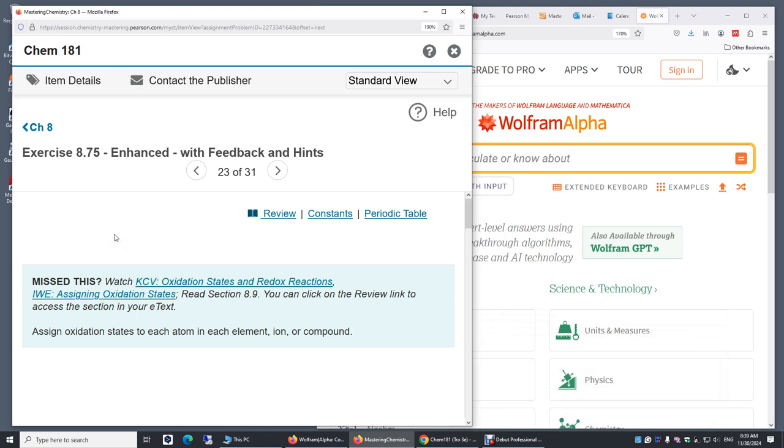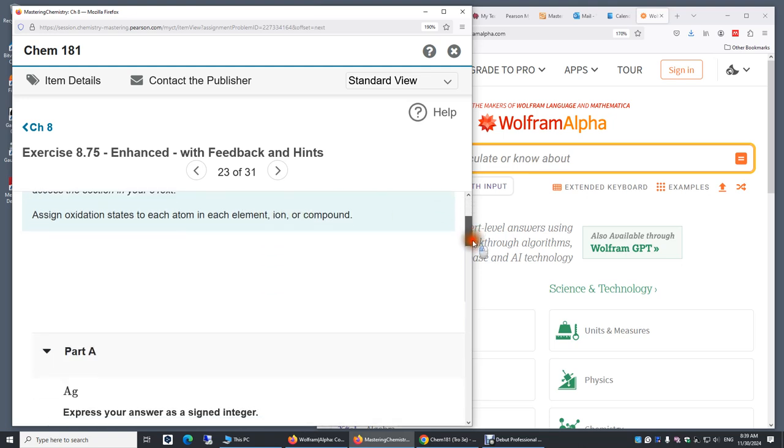Chapter 8, exercise 8.75. Assign oxidation states to each atom in each element, ion or compound.